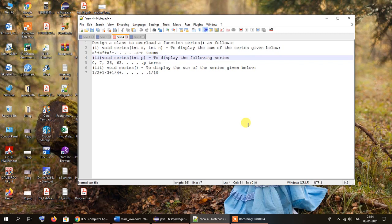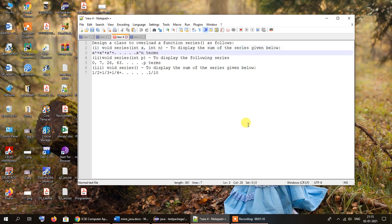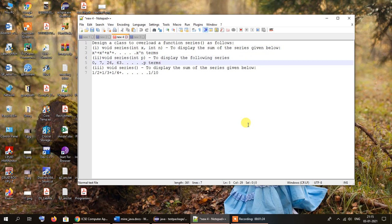The next function is void series with a single parameter int p. In the previous function there were two integer parameters, but in this second function there is only one parameter of type int named p. Here we have to display the series 0, 7, 26, 63 up to p terms. The approach we will follow to calculate this series will be discussed later on.